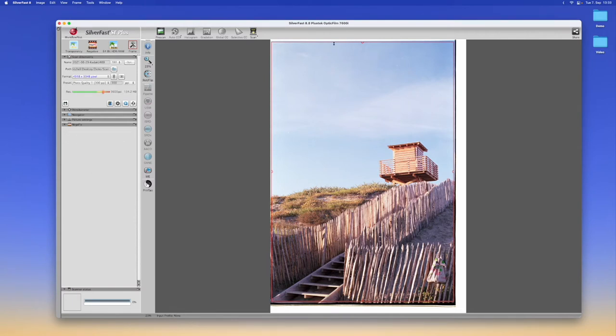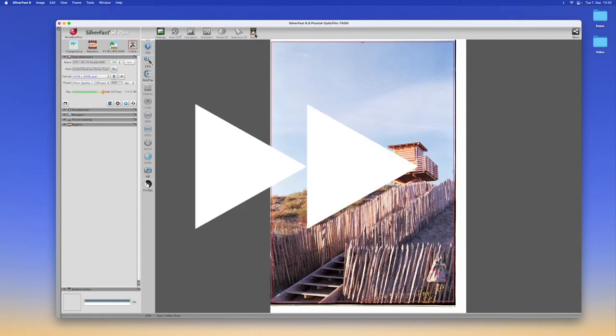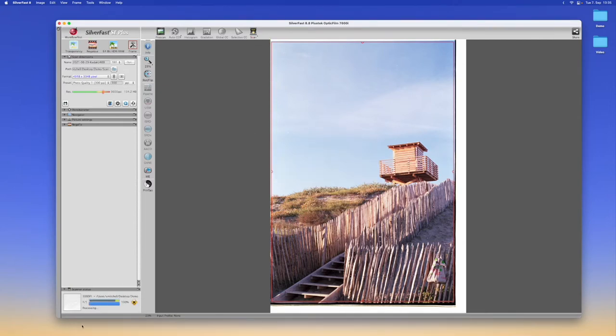Once we're ready to scan we can just select scan. Now we can see that our scan is almost done. It's just processing the last moments and then after saving it we are finished.